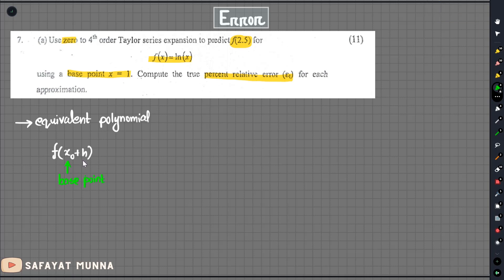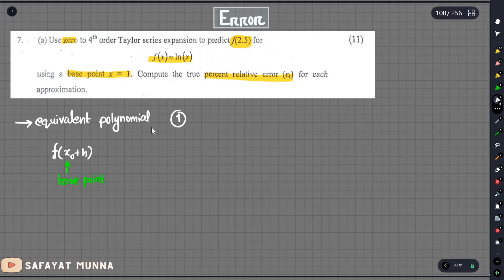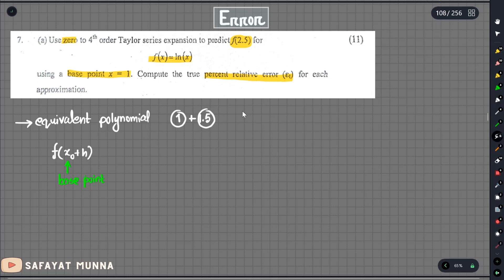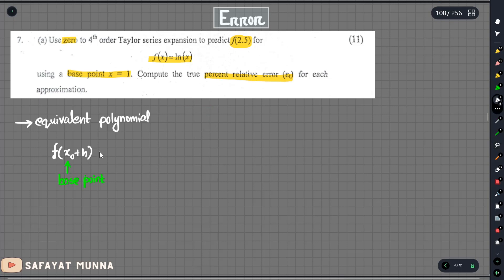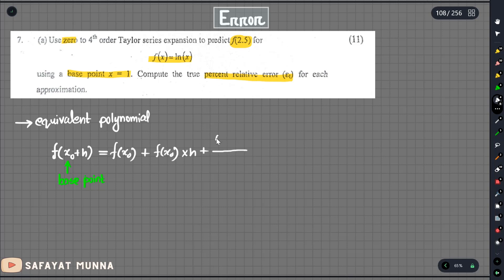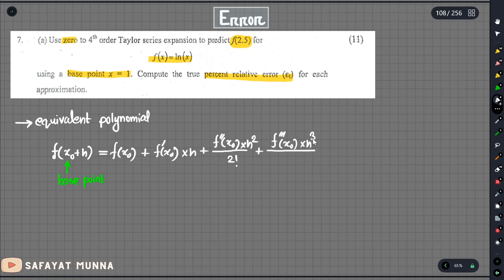If you have H, we will add to get to the base point. X₀ will be the base point — 1. I need to get 2.5, so H is 1.5. We will write the formula: f(x) is equal to f(x₀) plus f prime of x₀ multiplied by h, plus f double prime of x₀ multiplied by h squared divided by 2 factorial, plus the third derivative of x₀ multiplied by h cubed divided by 3 factorial.